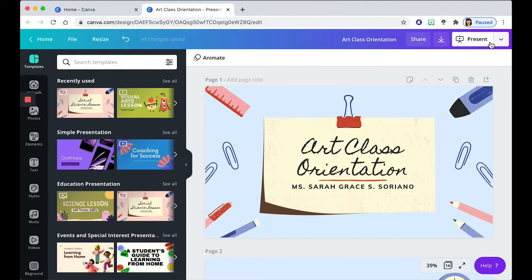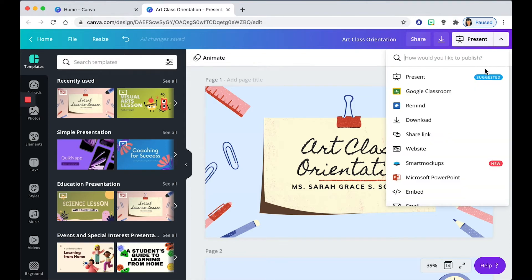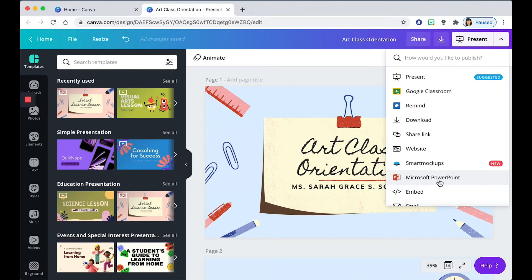So over here, you'll find Microsoft PowerPoint. And this is the one that you need so that you can transfer it to Google Slides. So go ahead and click that.